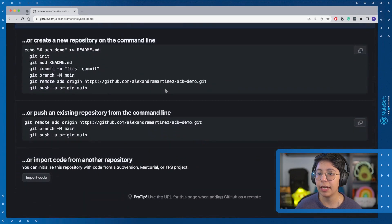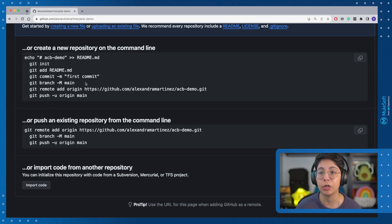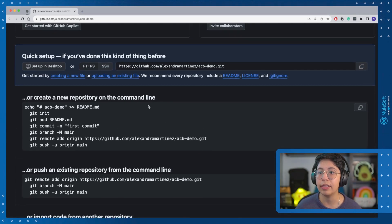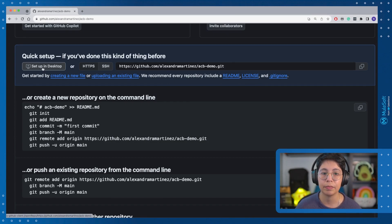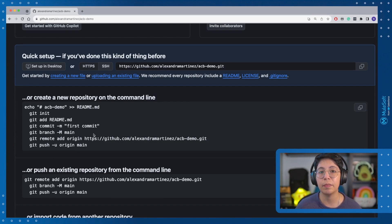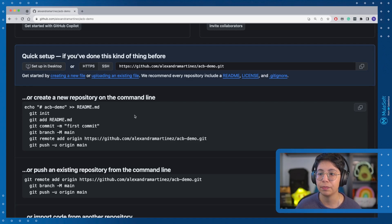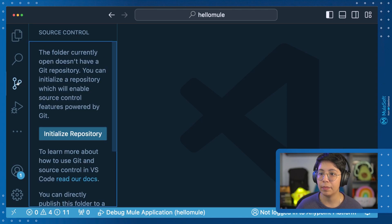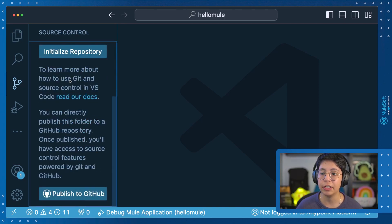Once you click Create, you will see this page right here. If you scroll down, you will see some of the commands that you will be able to run in your command line. You can also download the GitHub Desktop right here, Setup in Desktop, or you can just run the commands one by one, whichever works best for you.